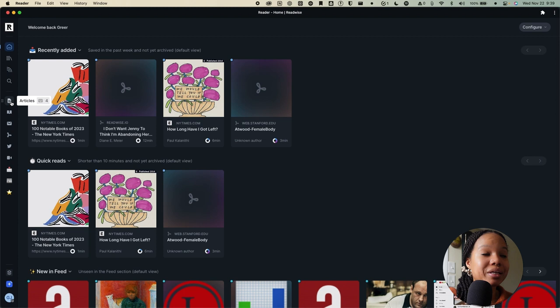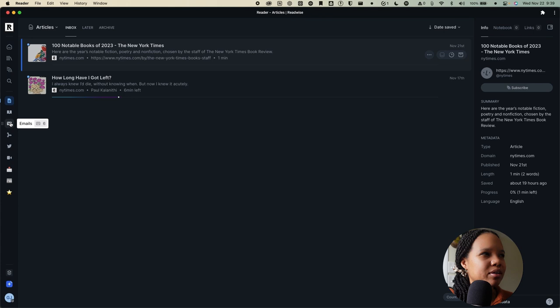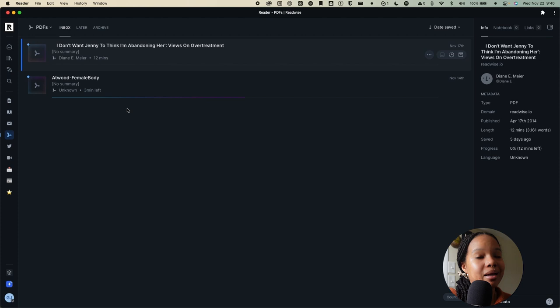And what's nice is that you can quickly access each of these views using a keyboard shortcut. Let's say that I wanted to quickly get to my articles, I can hit 4 on my keyboard and I'm taken to my articles. I don't think I have any books or emails saved. But let's say I want to find my pdfs, I can hit 7 on my keyboard and I'm automatically taken to those pdfs.